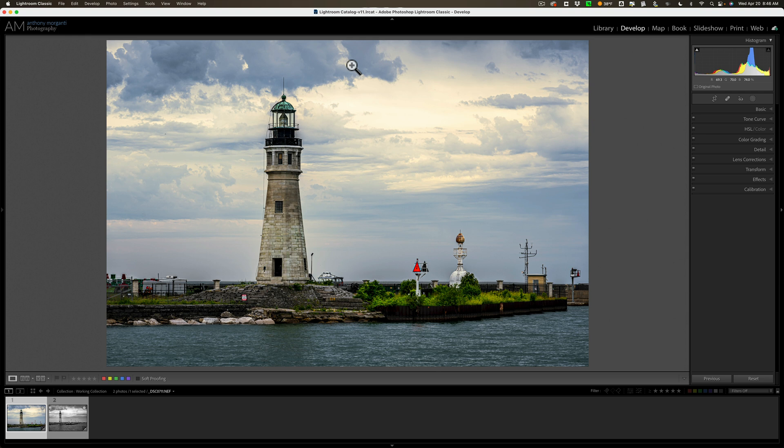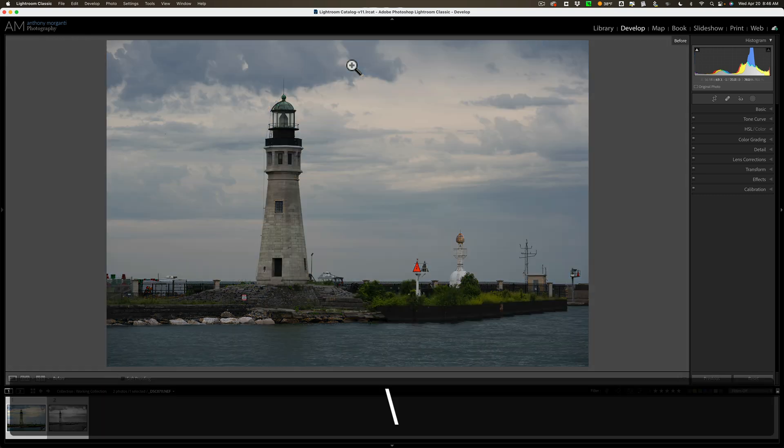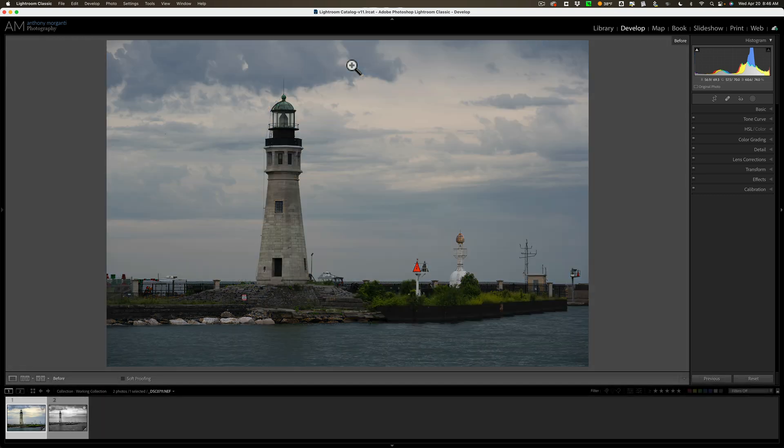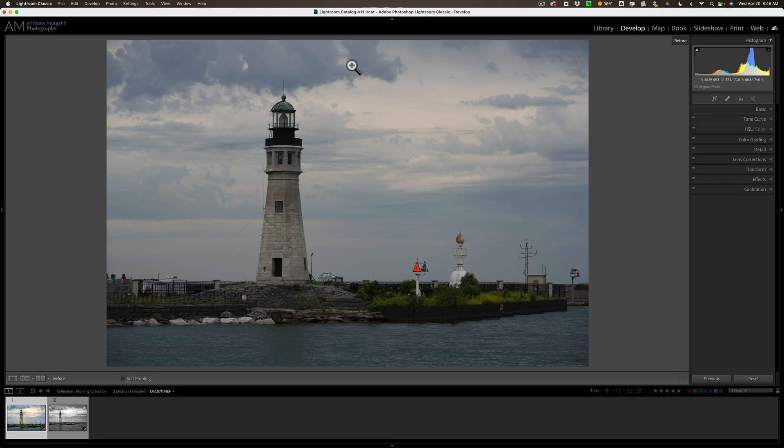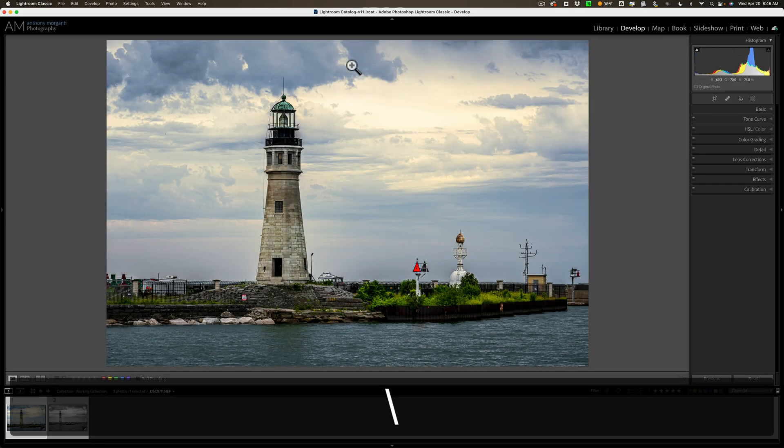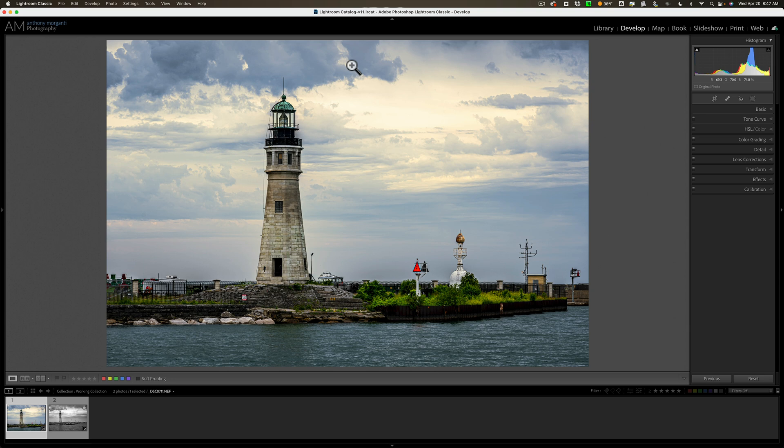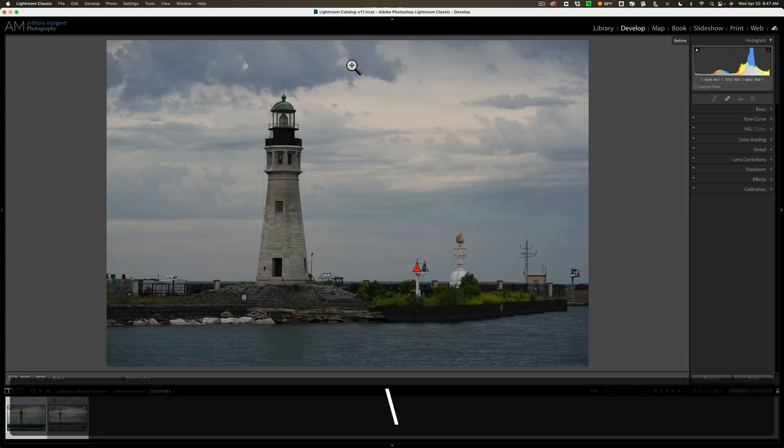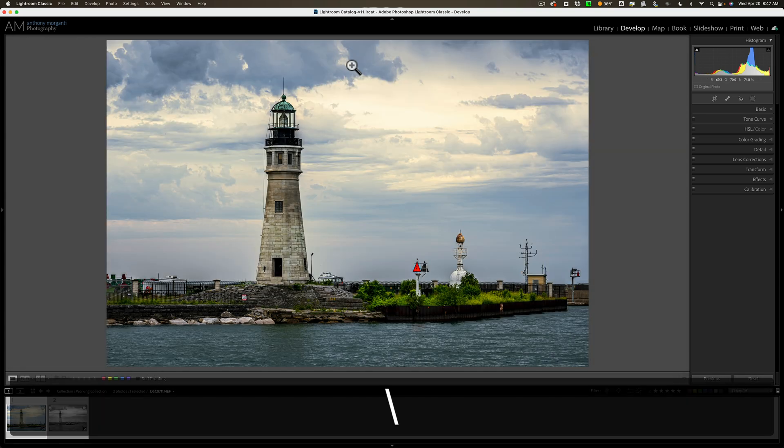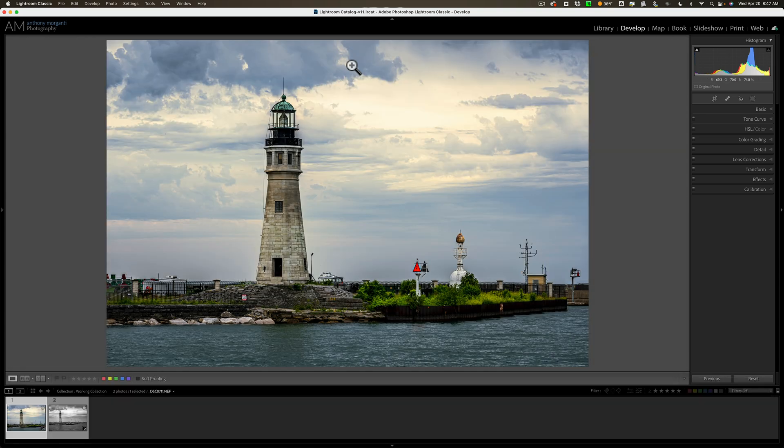We're going to start out with the basic way that most of us get a before view of our image. We hit the backslash key on our keyboard. Now, the problem with this method is the backslash key isn't on all keyboards found in the world. It's found mainly in North America, and I believe if you live in France or Japan, you won't have a backslash key. And you're probably wondering, what is the keyboard shortcut for me?